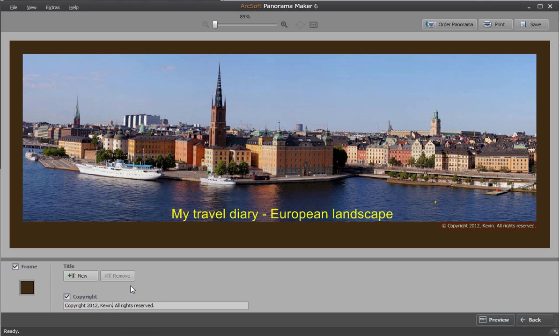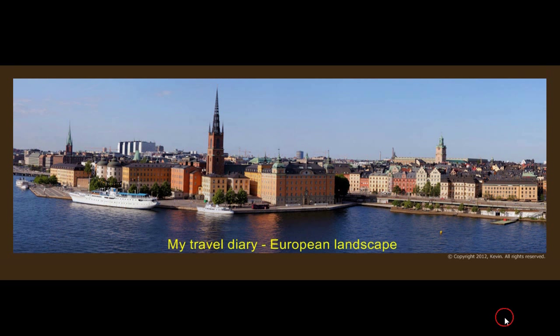Once done, click preview to preview the final result. The frame can be modified again if you need.